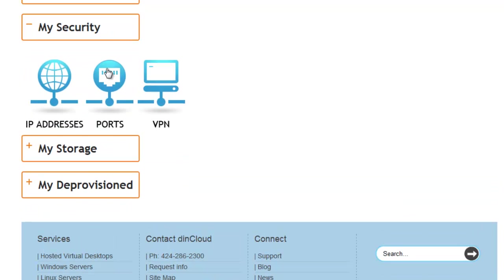First thing we need to do is, this is my virtual firewall here. There's three different components. One is IP addresses. Number two is ports. Number three is VPN.